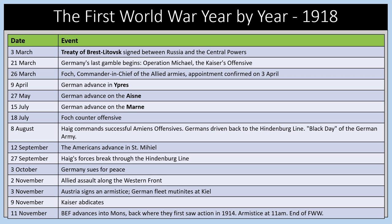In 1918, the Treaty of Brest-Litovsk was signed between Russia and the Central Powers. Germany's last gamble began with the Kaiser's Offensive, advancing in Ypres, the Aisne, and Le Mans. A counter-offensive was launched by Marshal Ferdinand Foch. In August 1918, Haig commanded the successful Amiens Offensive, driving Germans back to the Hindenburg Line — the black day of the German Army. By October 1918 revolution was underway in Germany, the Kaiser abdicated, and the armistice came into effect on the 11th of November 1918 at 11am, ending the First World War.